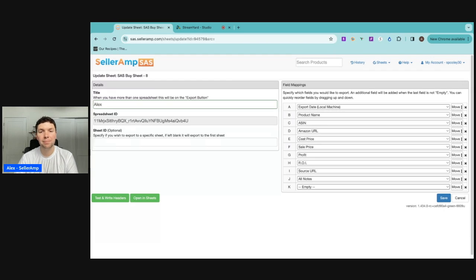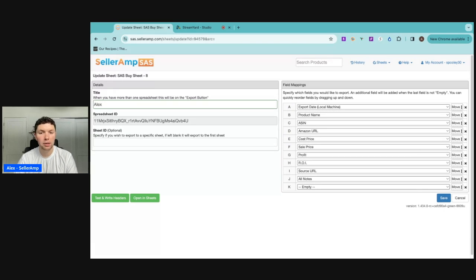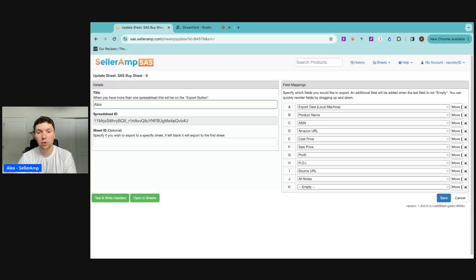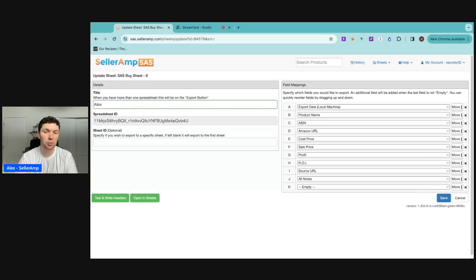If you wanted to add more information that gives you some context of the product, like maybe the sales rank or maybe your break-even price, some other things can be added to the Google sheet. Otherwise, what's defaulted here is really a ton of information for you to make a decision on whether or not you want to purchase this lead.